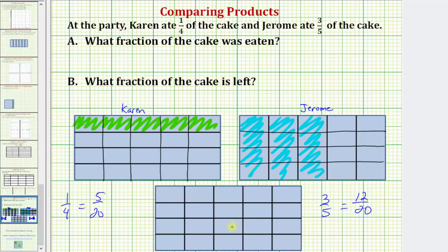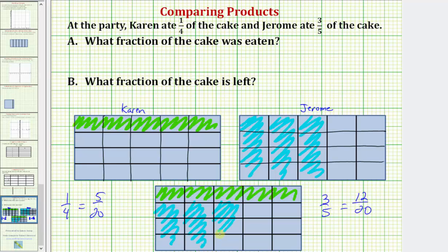Now in this cake, we'll model how much of the cake was eaten. Karen ate 5 20ths, so she ate this much. And Jerome ate 12 20ths — that's 3 20ths, 6 20ths, 9 20ths, and 12 20ths. So a total of 17 20ths was eaten, which is the answer to the first question. And what fraction of the cake is left? We can see 3 20ths is left.